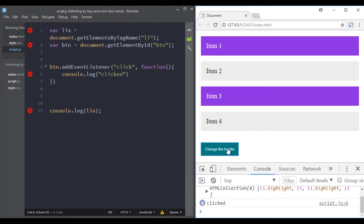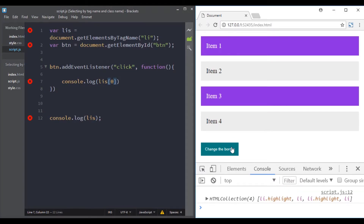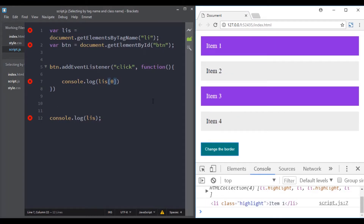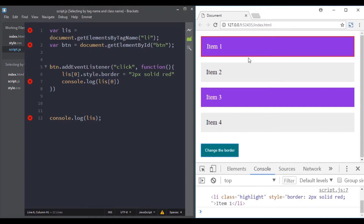It is working. Now if we want to change the first list item, we can access it just like we access an array — using index 0. When we click the button, we console log the first list item. We can also change its styling, for example giving it a different border. Now when we click the button, the first list item has a different border.